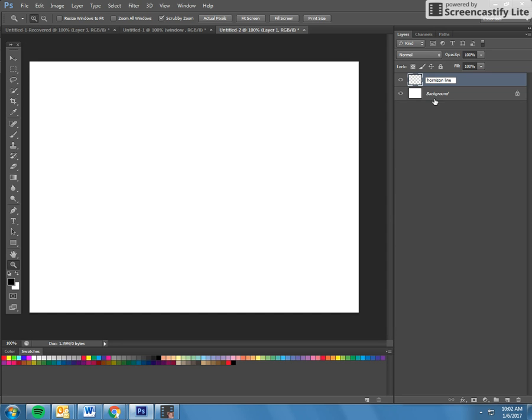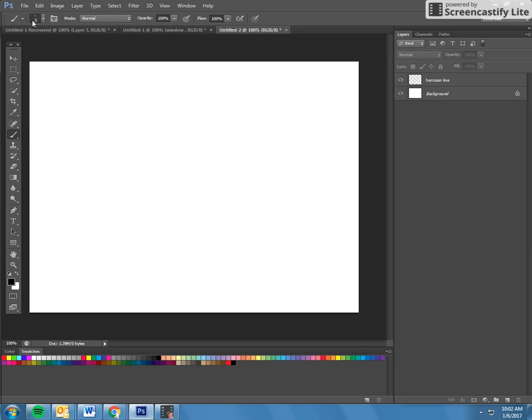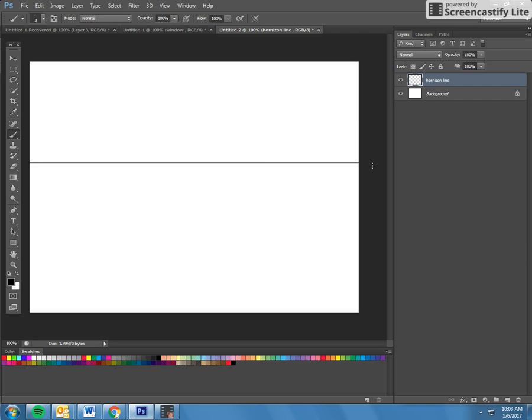Grab your brush or pen tool, and I'm at a 3 and I'm at black. So I'm going to make the horizon line a little bit above half and I'm just going to hold down the shift key and make sure it's perfectly level.